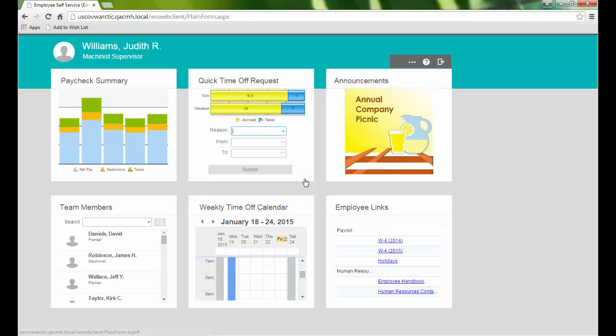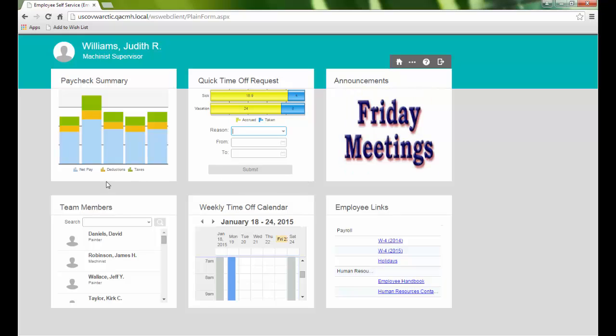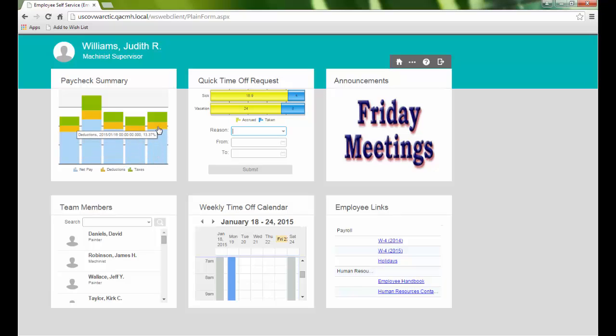Starting on the home page, we see a summary of our most recent paychecks. Hovering over the colored sections will display the date of our paycheck and the percentage of that portion.